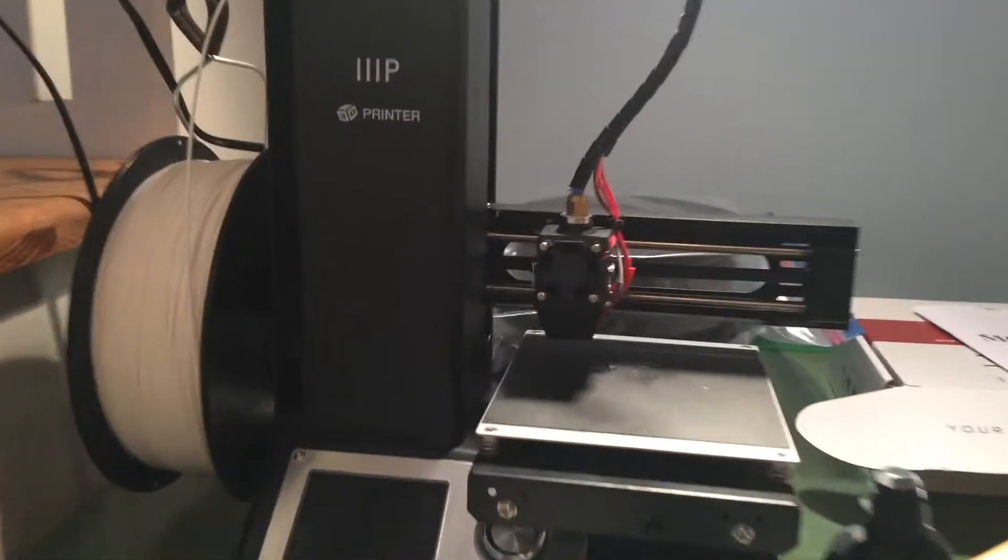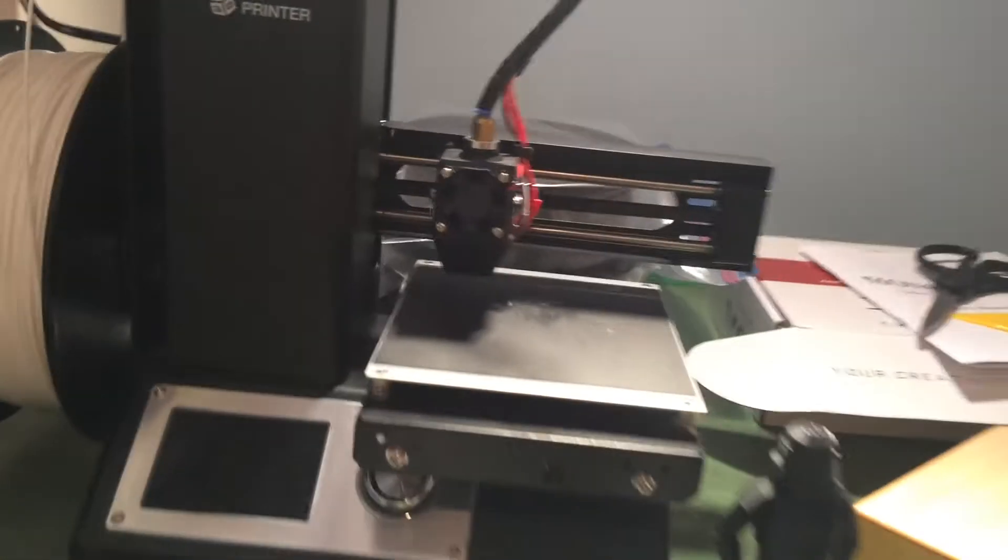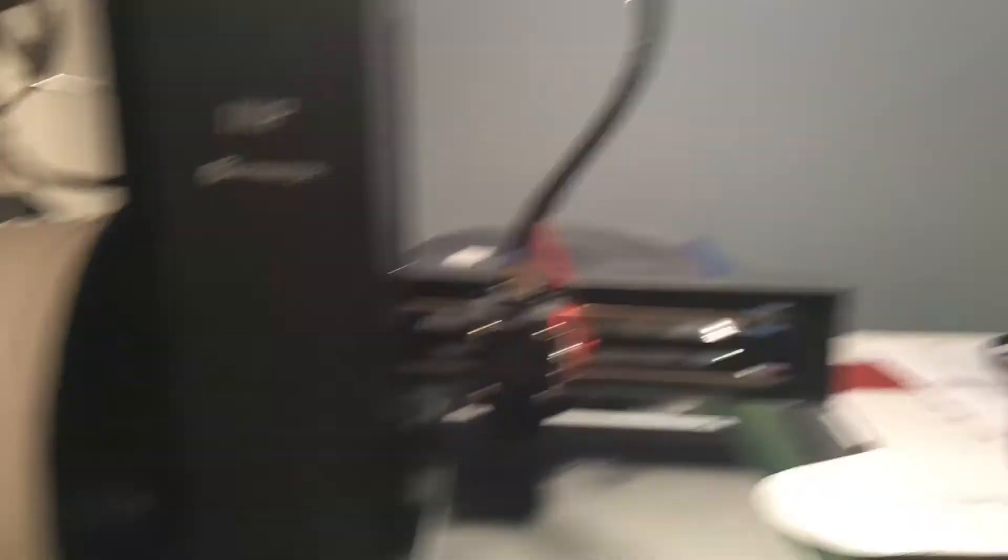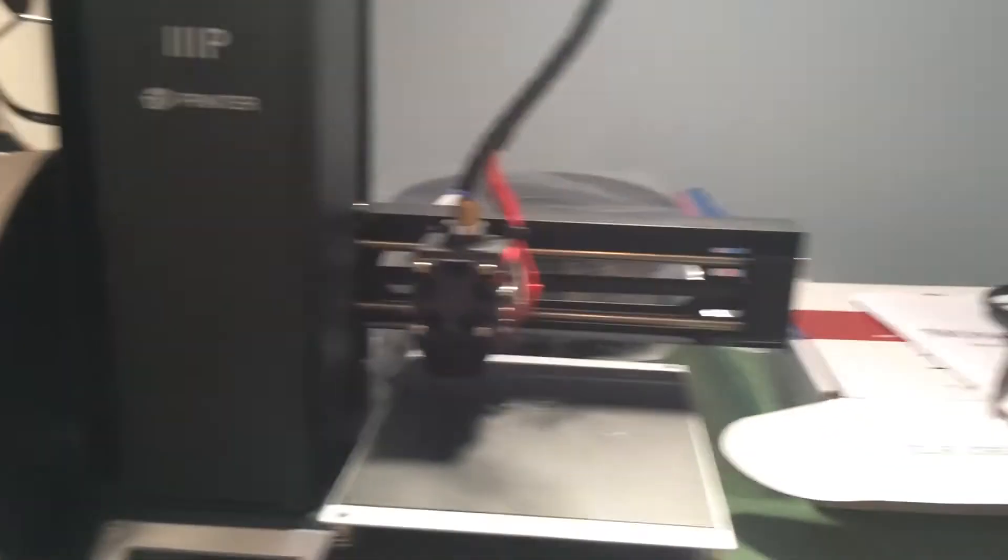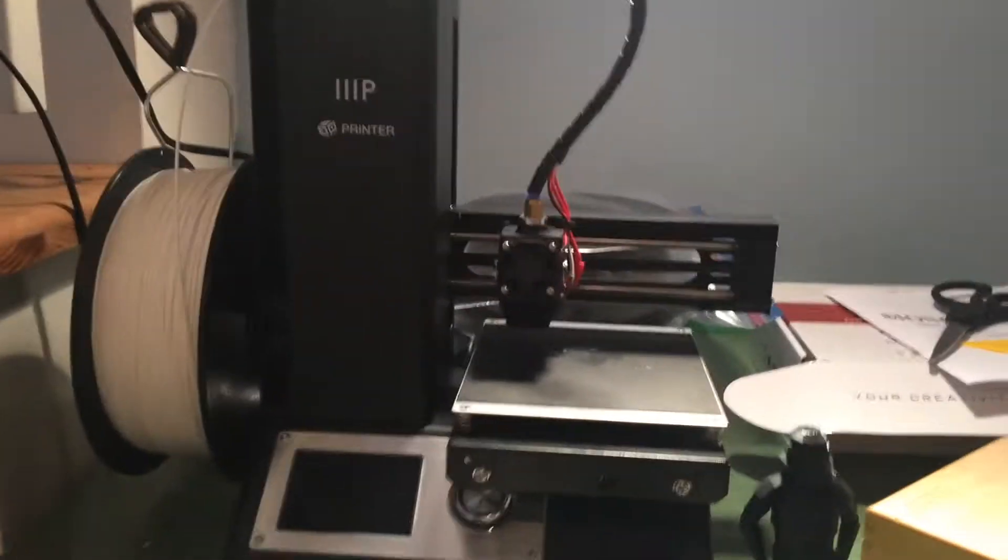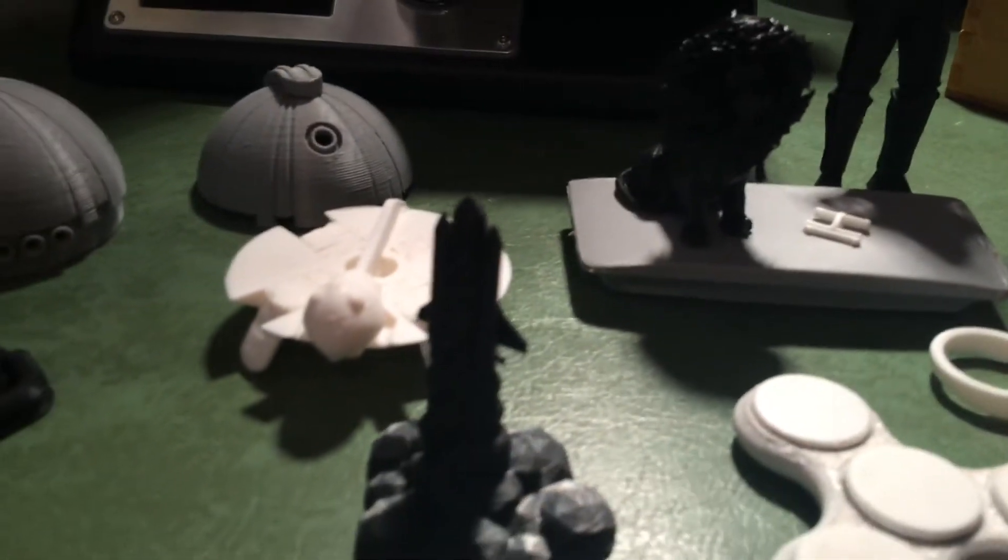Alright, so this is the printer itself. It did not come with this filament, it came with a tiny roll of filament, super tiny, just probably enough to make maybe that rocket ship.